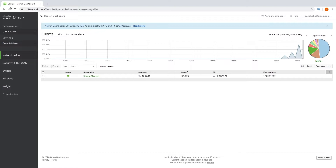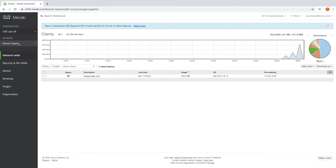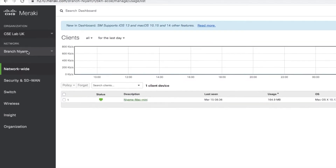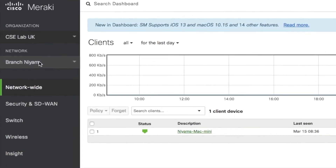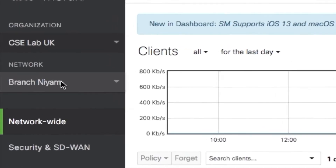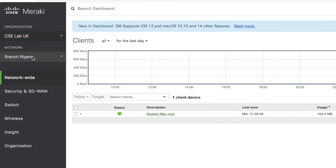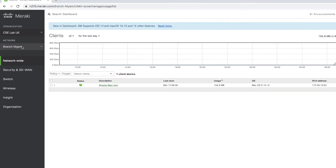Let's get into it. So this screen is called the dashboard and it's how to configure Meraki devices. Where my cursor is now is my network and I'll be creating a VPN from here to school.